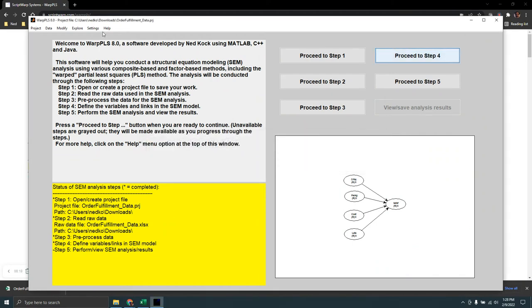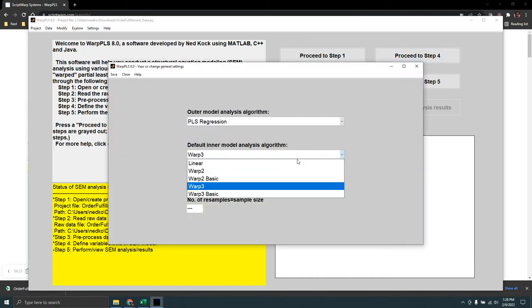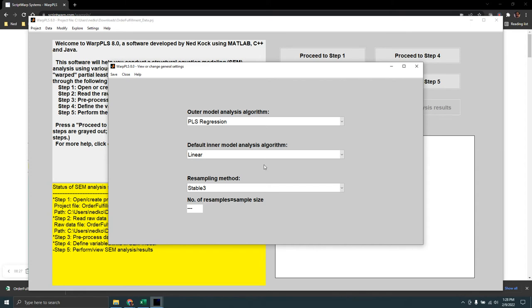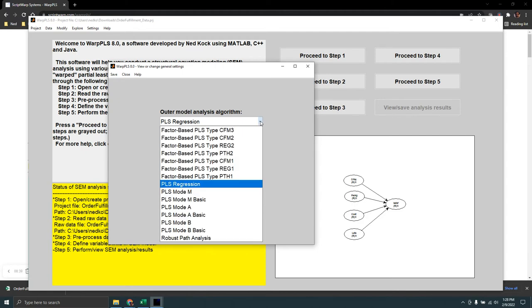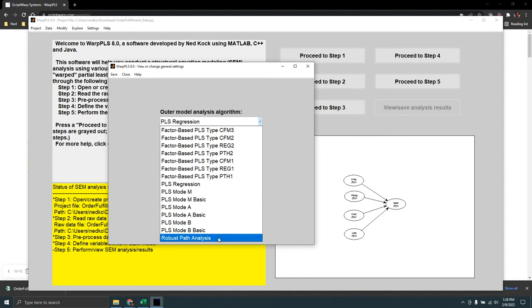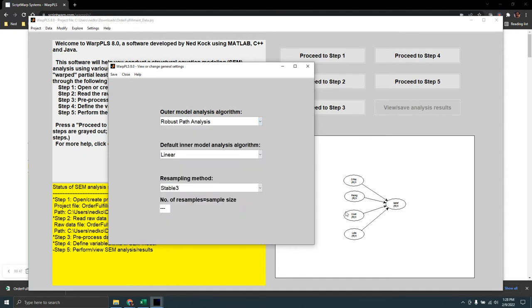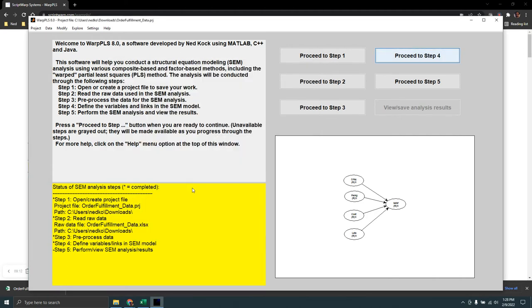For the inner model analysis algorithms, I'll change them to linear because I'm assuming the path coefficients associated with the links are linear, not nonlinear. I'll choose robust path analysis as my algorithm — it's the simplest — because I have single indicators here. Each latent variable is measured through a single indicator, so these are not technically latent variables. This is more like a multiple regression model, which I'm modeling here using structural equation modeling software. I'll proceed to step five.